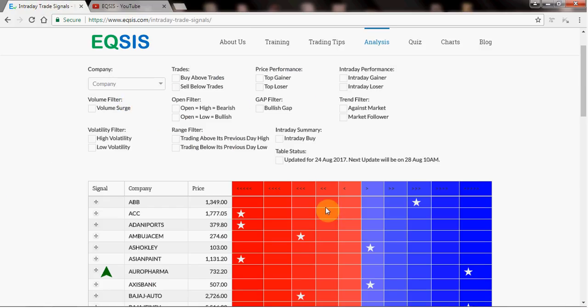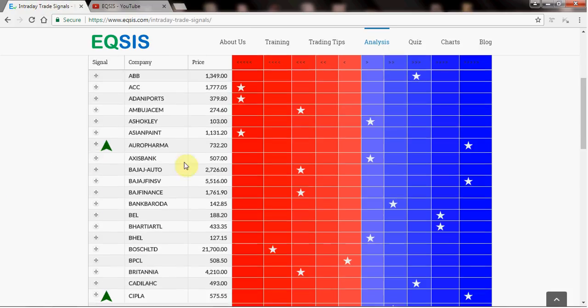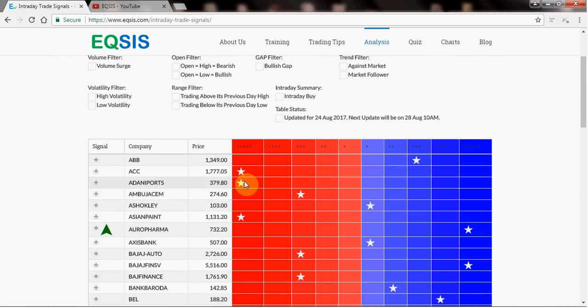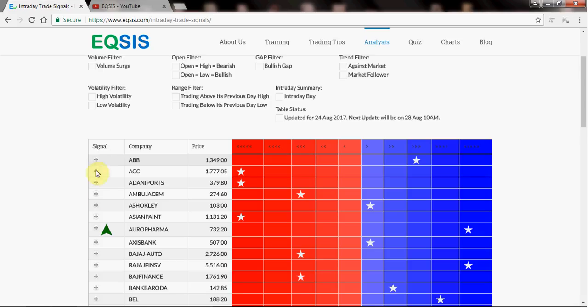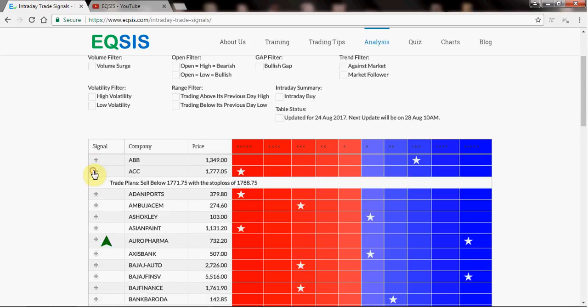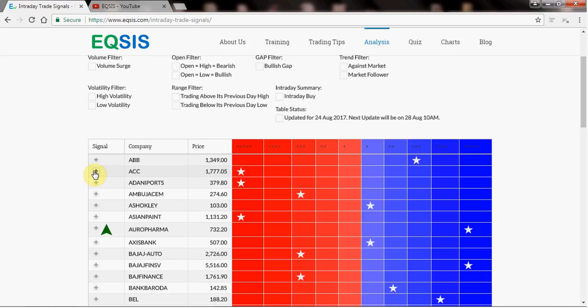This video is to explain what exactly these colors mean, what exactly the star means, and how this table helps the intraday trader to spot stocks quickly. And we also have signals here and we also have the trade plans at the bottoms.